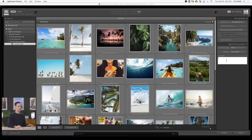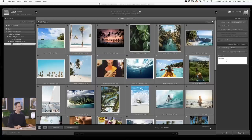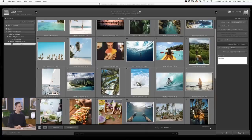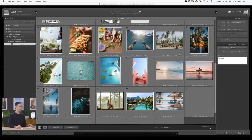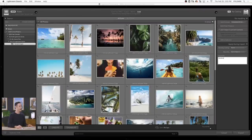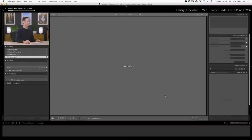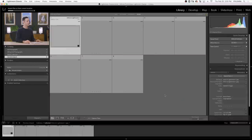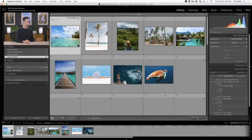Here for our keywords, we can add something like 'vacation.' Those images are going to be keyworded with the word vacation, which you can then search for later — and we'll show you how to do that. That's pretty much it from the import dialog. Let's go ahead and click Import on the bottom right, and it's going to bring all these images directly into Lightroom.